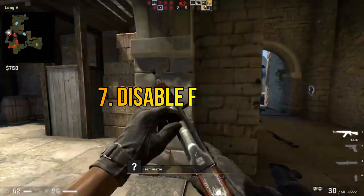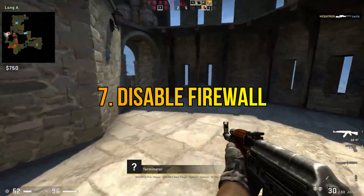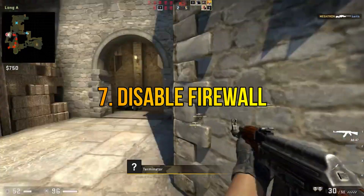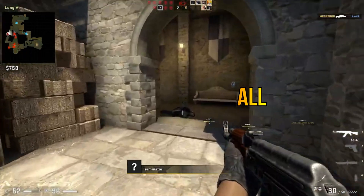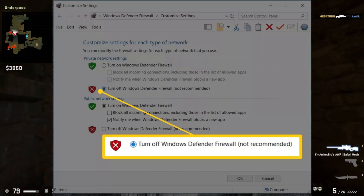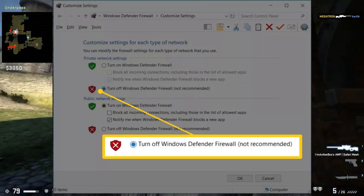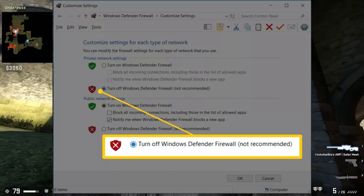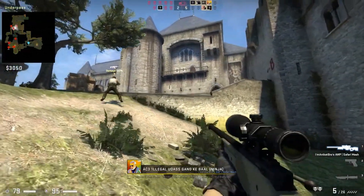Step 7: Disable antivirus and firewall temporarily. Temporarily disable your antivirus and firewall software. Make the transaction and re-enable the security measures afterward.